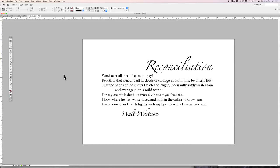The whole broadside was set in a single kind of type, although there were different sizes. I thought I would try putting the headline, the title, and the author's name in a different font.